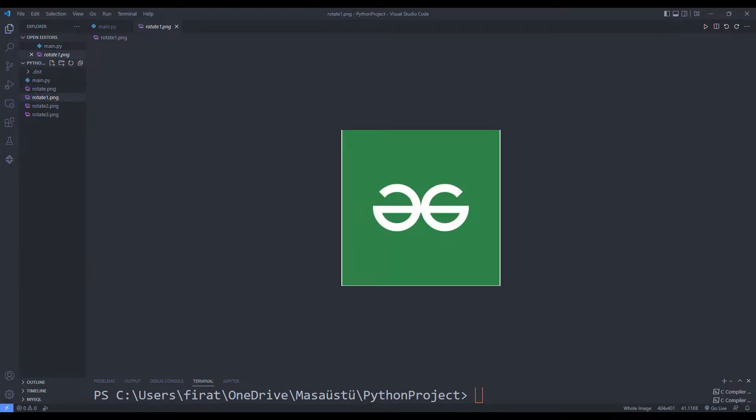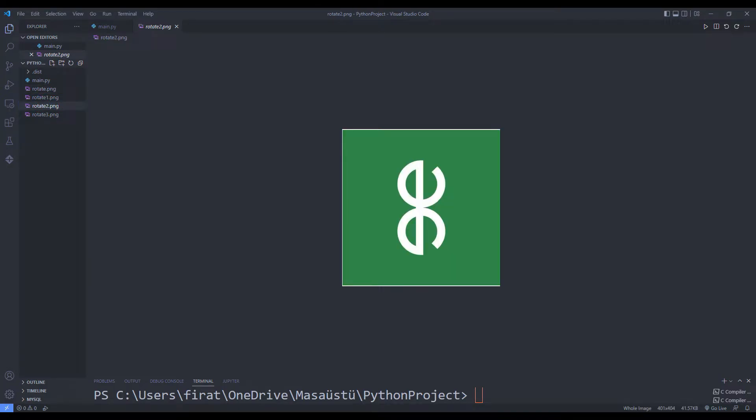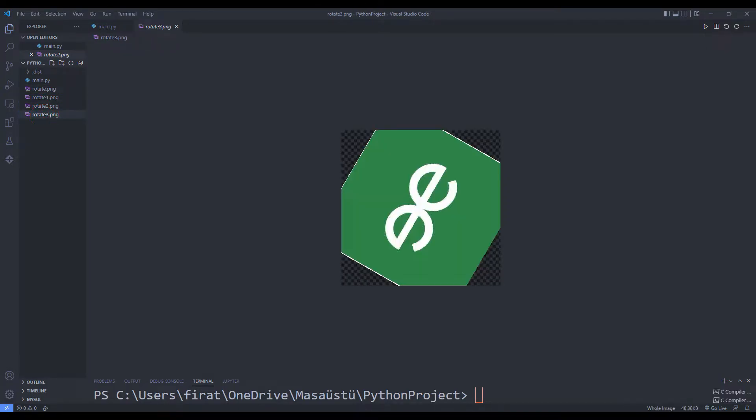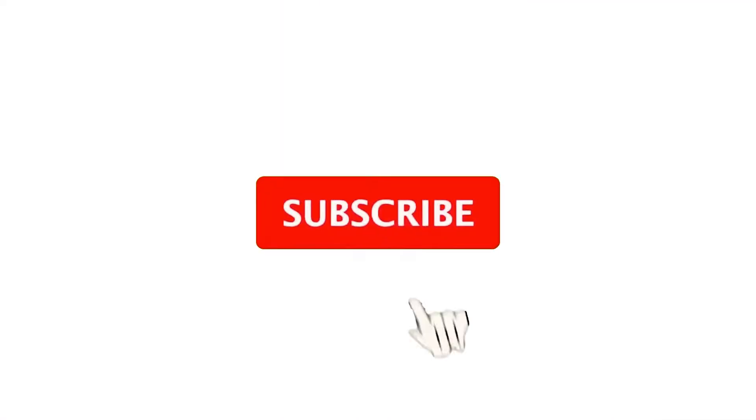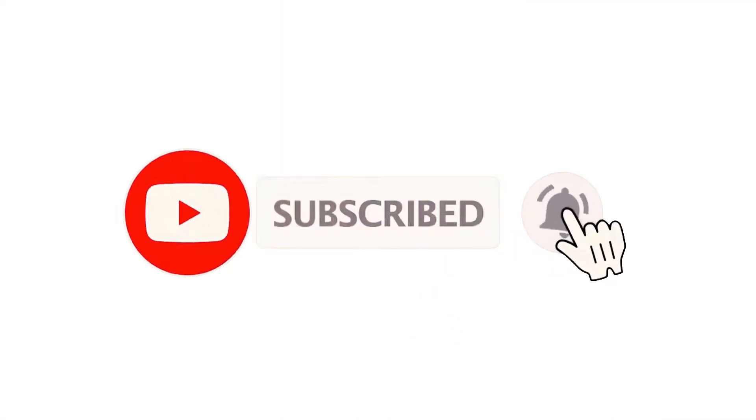Hi everyone. We will rotate photos using Python programming language and two different libraries. You can follow the YouTube channel for more programming projects.